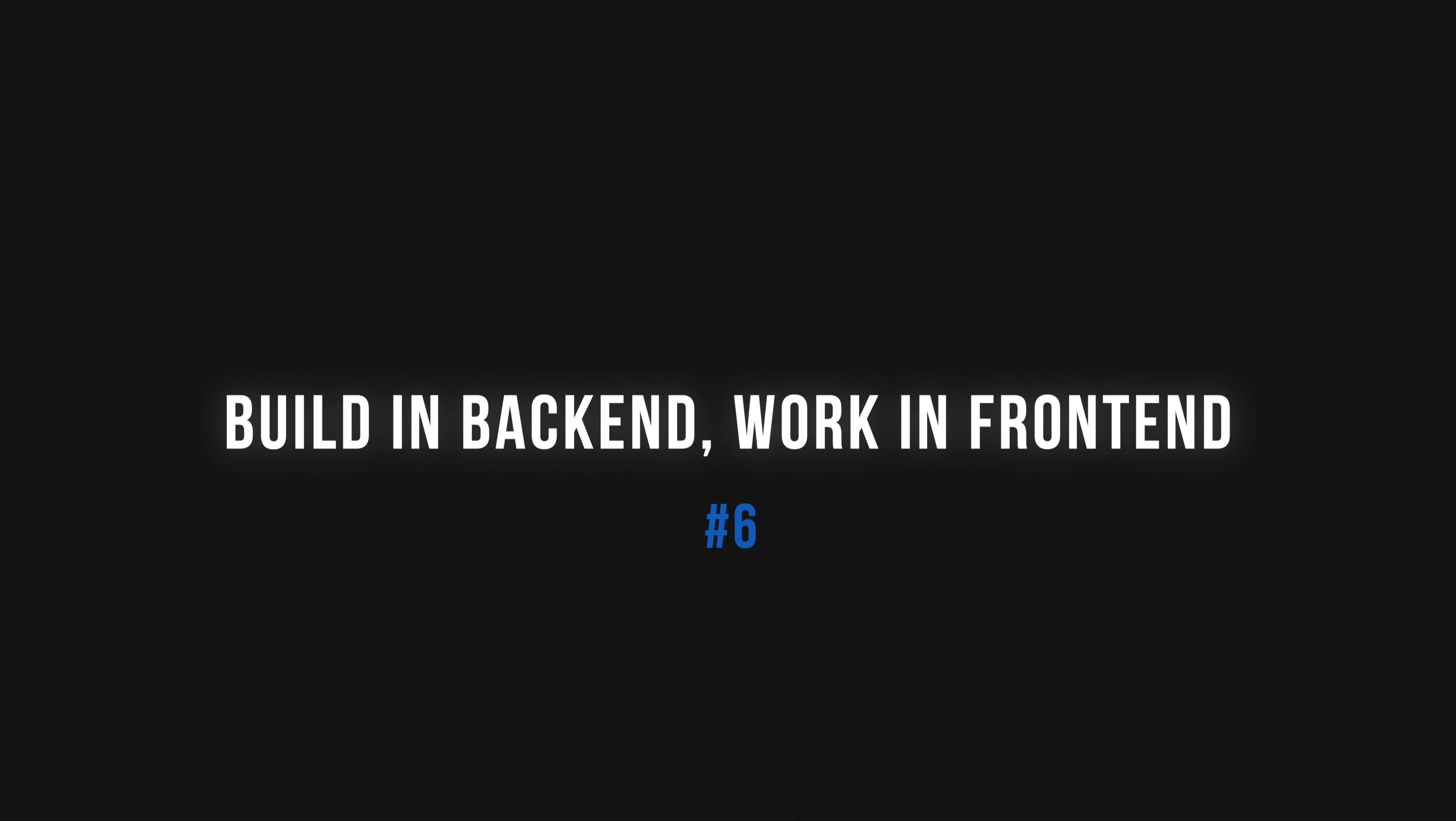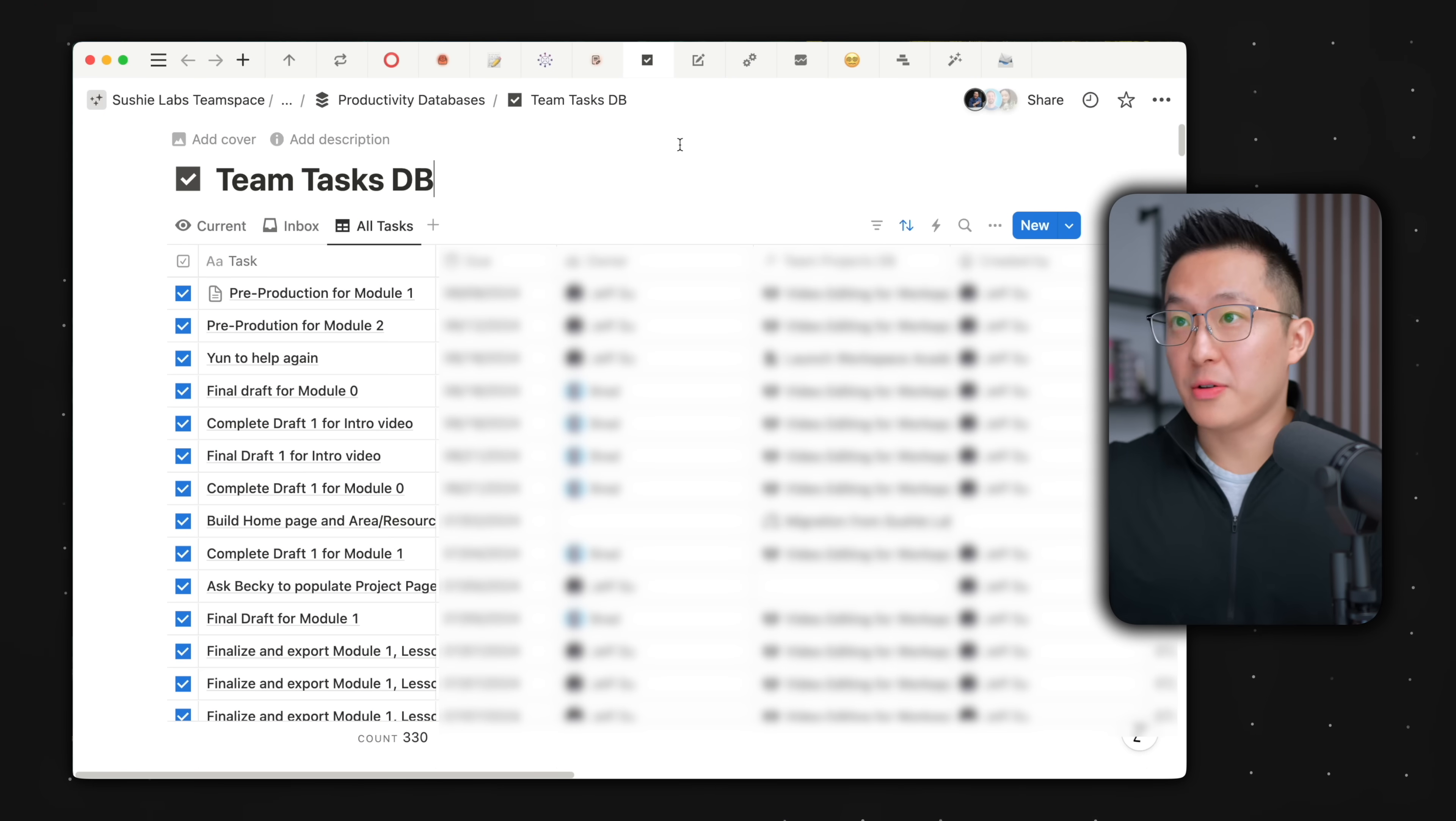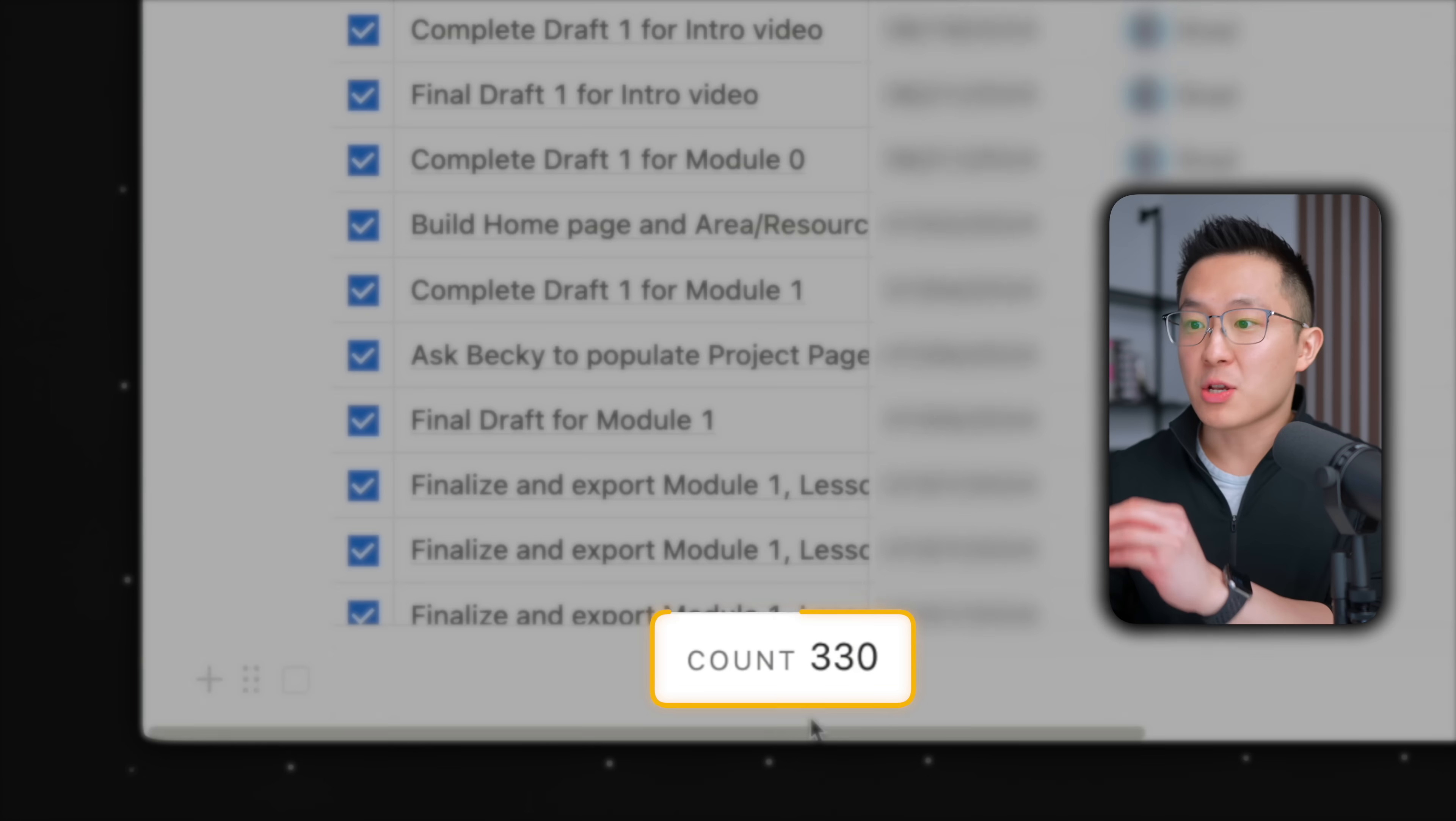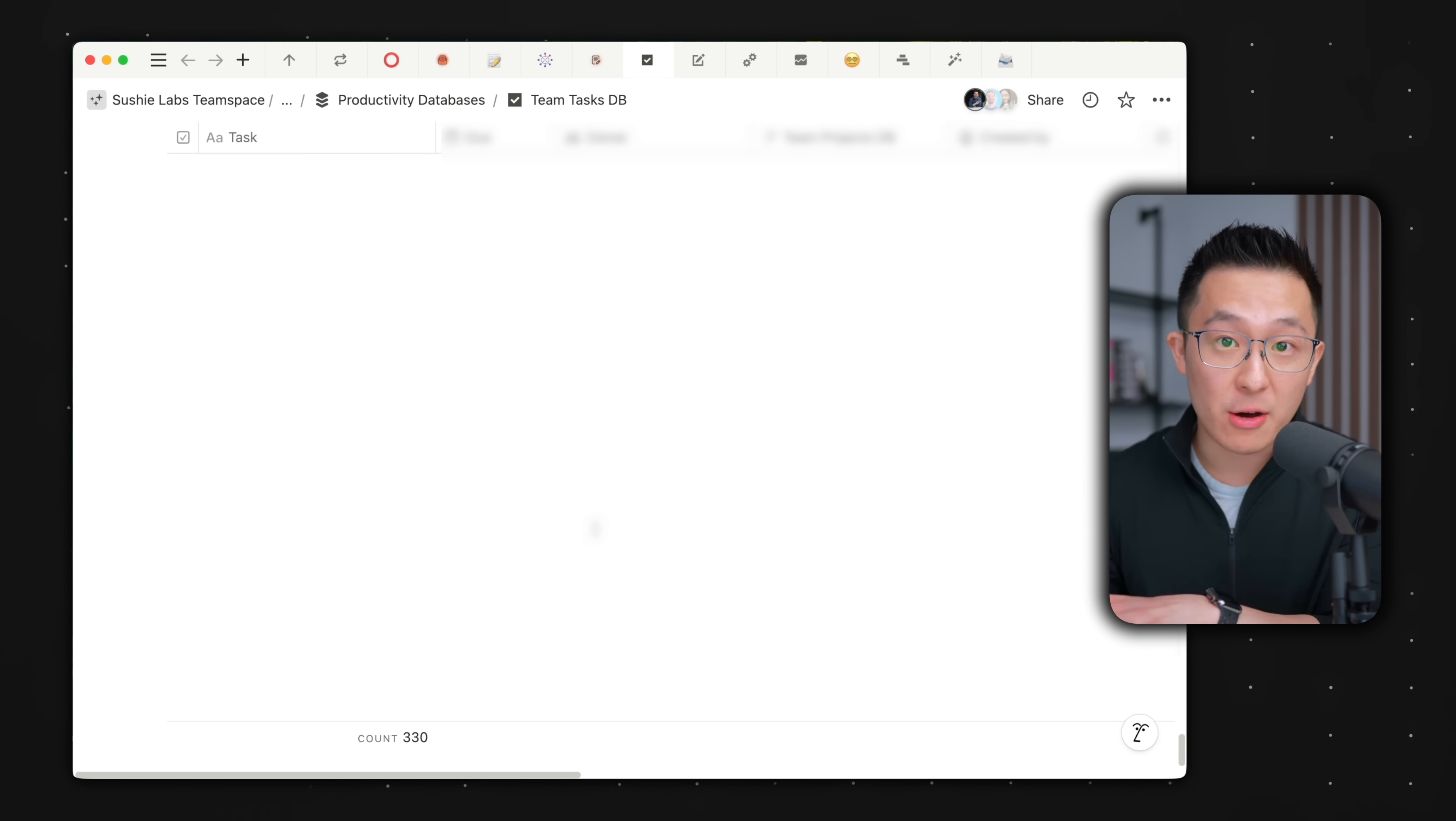Moving on to a slightly more intermediate tip, we should always think of the raw database as the hidden backend infrastructure, and views of that database as the front end user interface. What do I mean by this? Well, this is the raw view of my tasks database. As you can see, there are 330 entries. So obviously I'm never gonna be doing work in this page. I mean, it's a mess and it lags even when I scroll down.